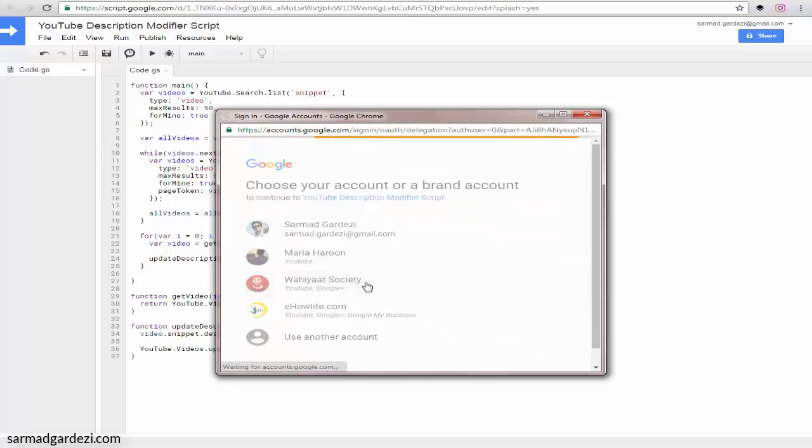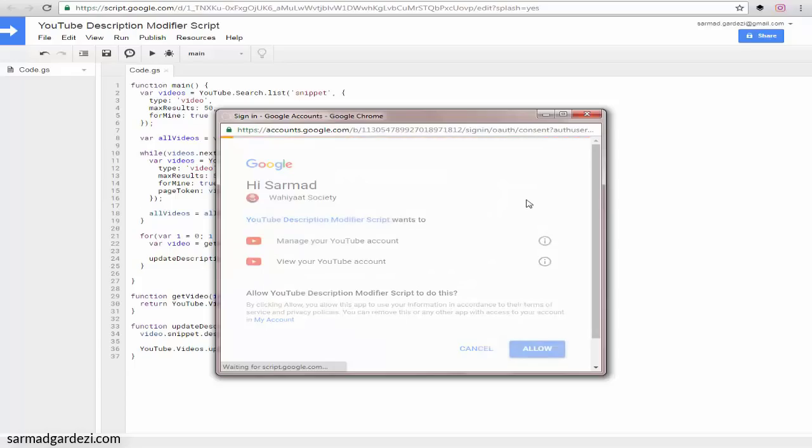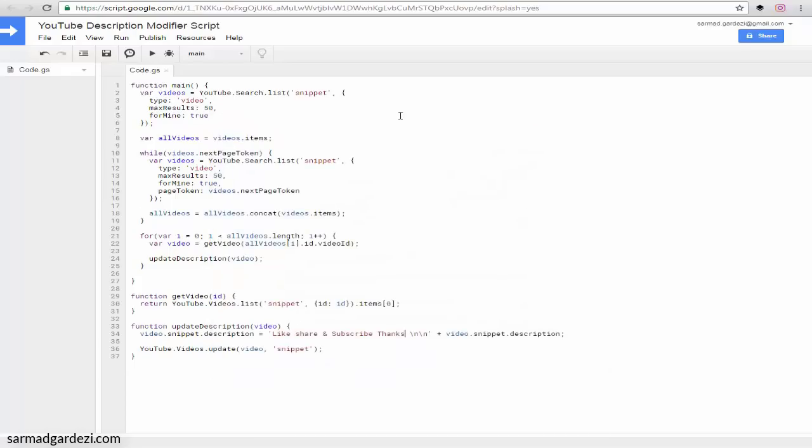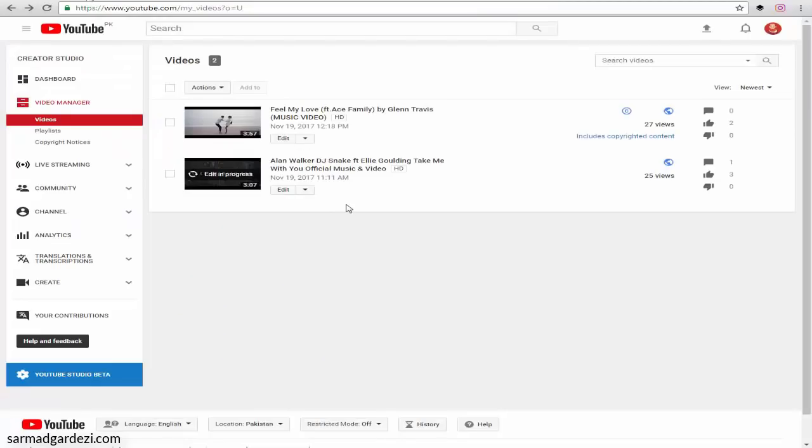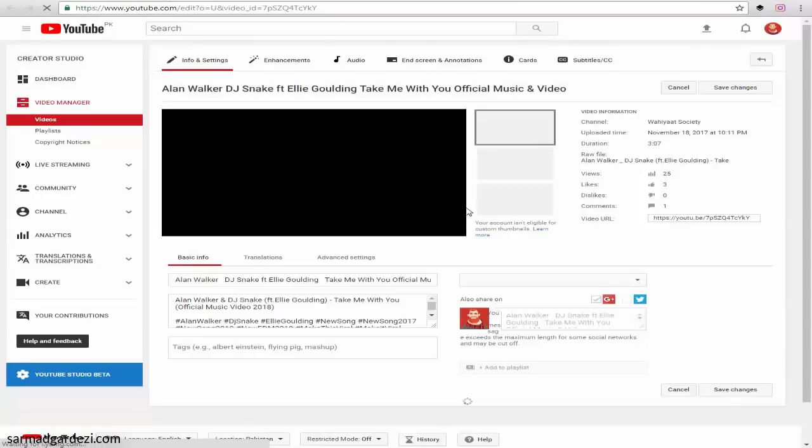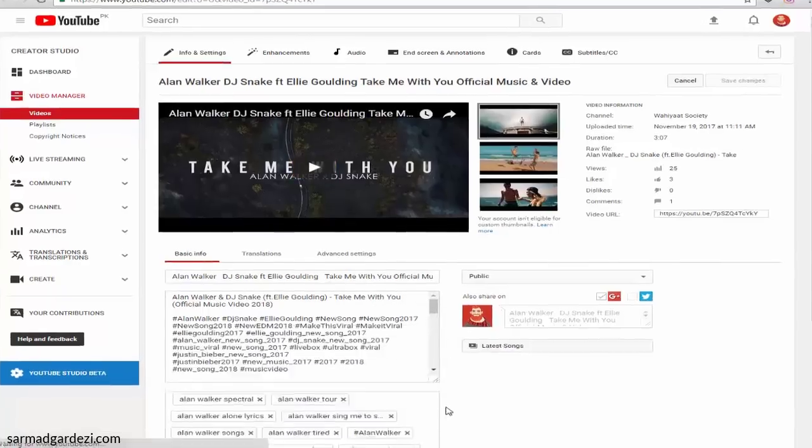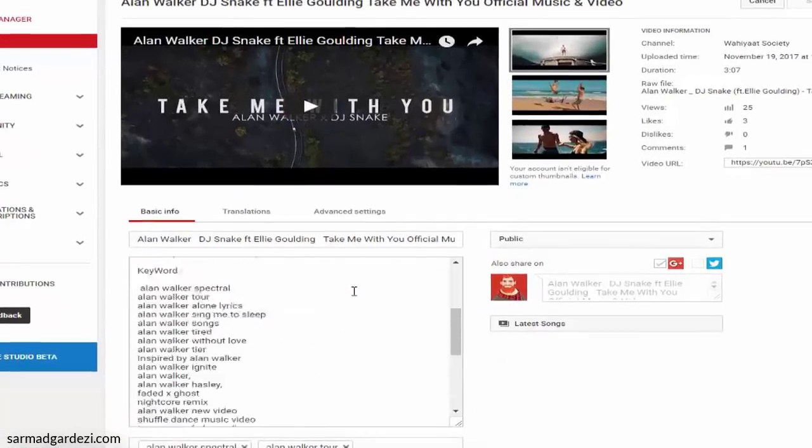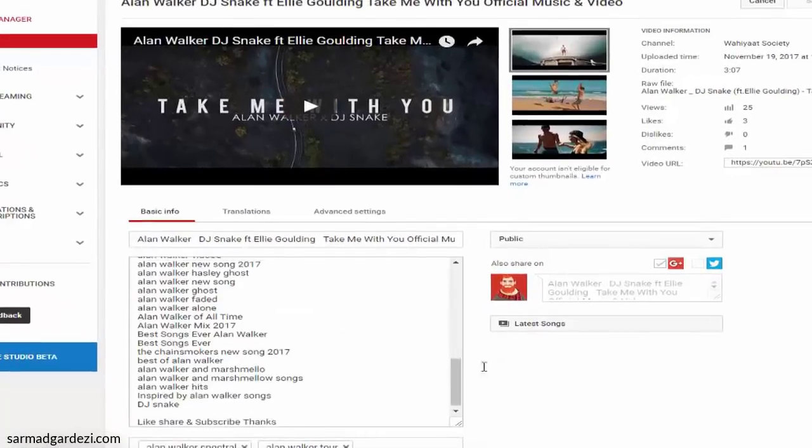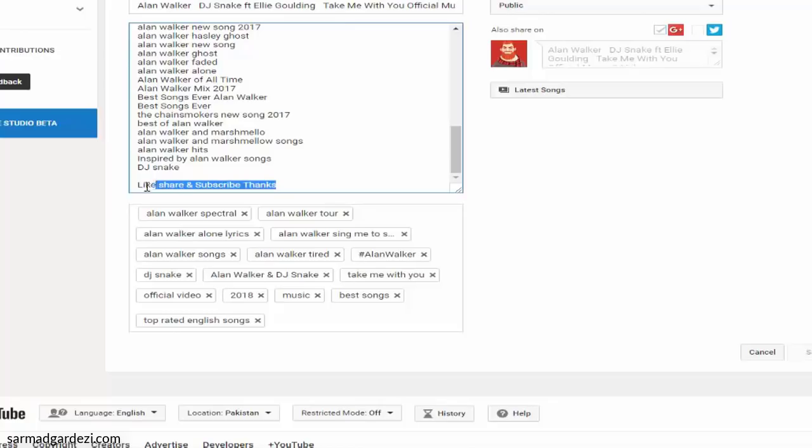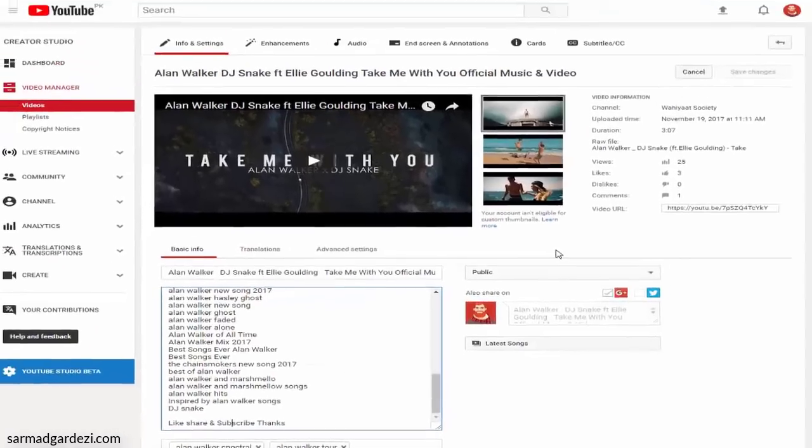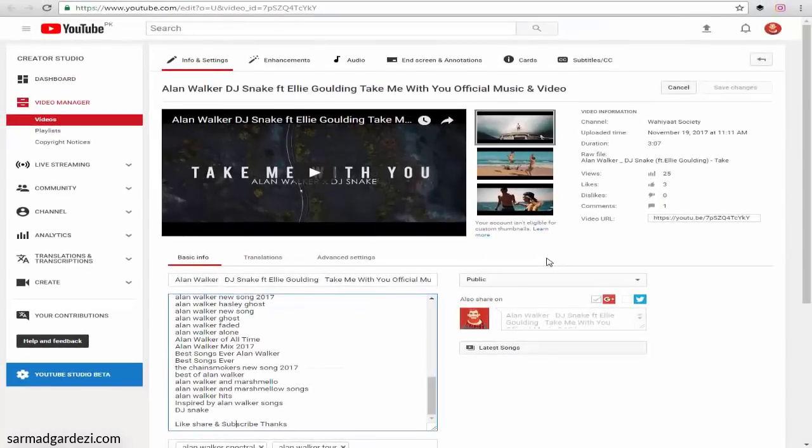Now go to your YouTube account and open any video. I'm going to open this video and check out the description. Here we go—here is the line. In this way, you can add a line, paragraph, or link to up to 100 videos on your YouTube channel.